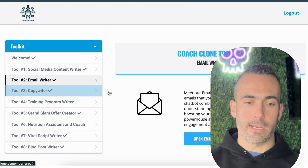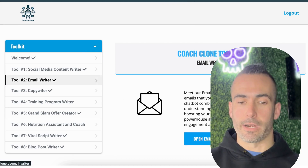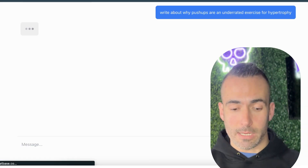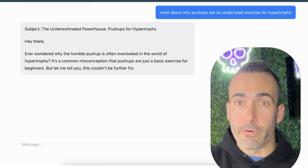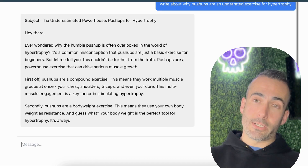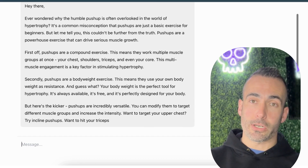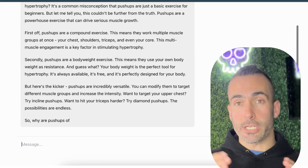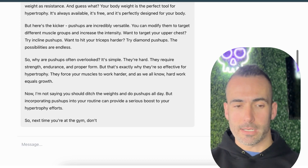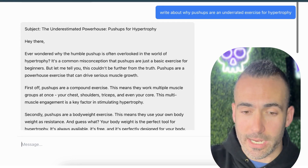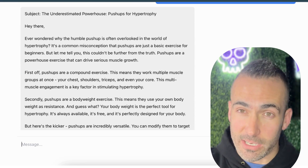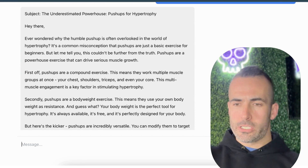We're going to exit out of this and go right down to the email writer. We're going to open that tool and simply type in the same sentence: write about why pushups are an underrated exercise for hypertrophy. Press enter, and you're going to watch as it generates a perfectly structured, engaging, clickable email that will actually get opened when it lands in someone's inbox. As you see, you have an engaging subject line and then the full body of an email that's going to provide a lot of value to your list when they open it and read it.